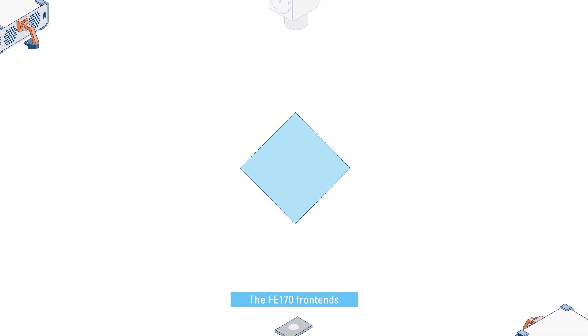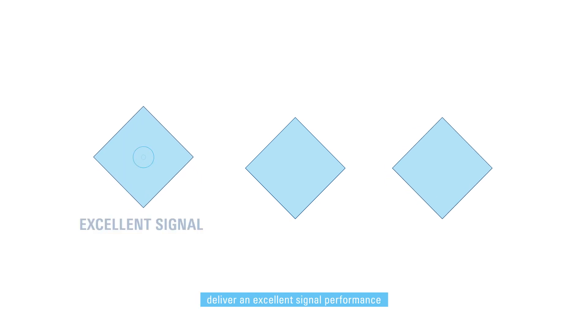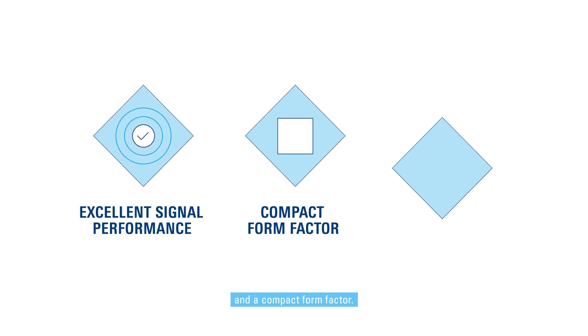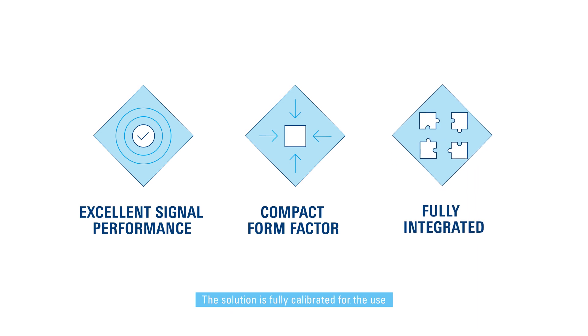The FE170 front ends deliver excellent signal performance and a compact form factor. The solution is fully integrated for use within the Rohde and Schwarz environment.